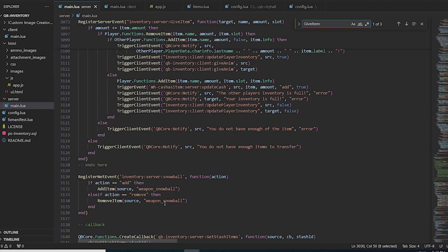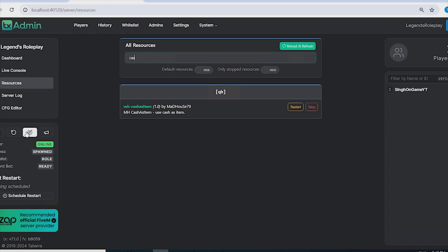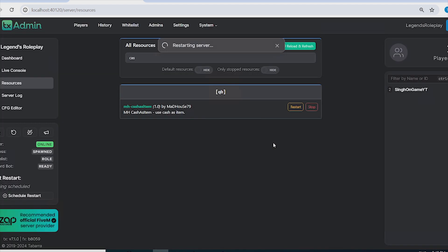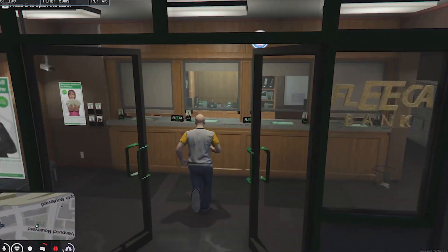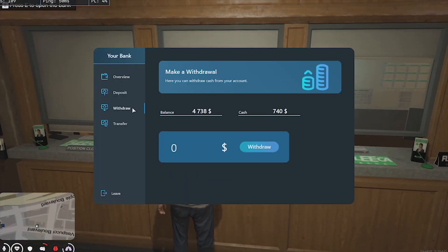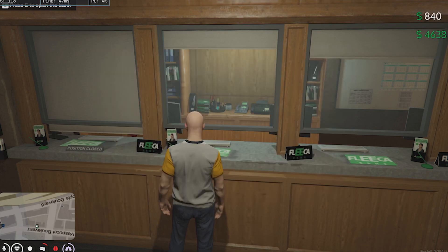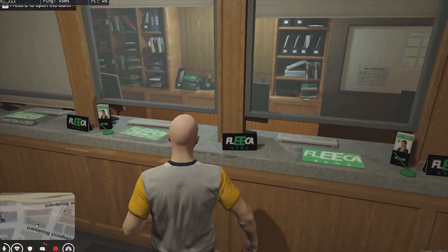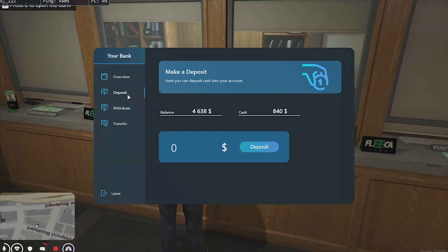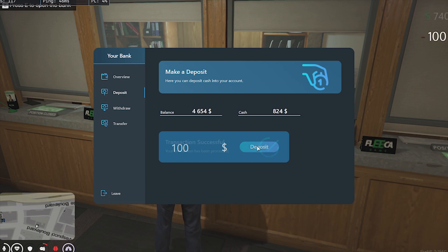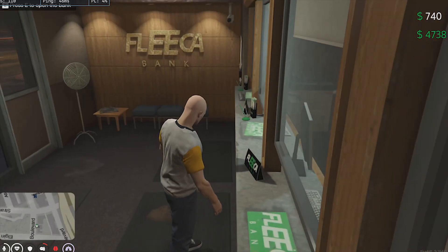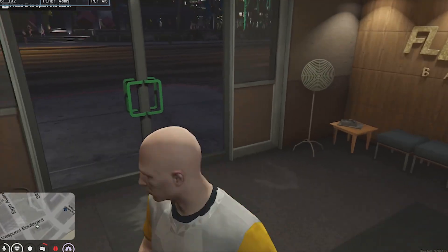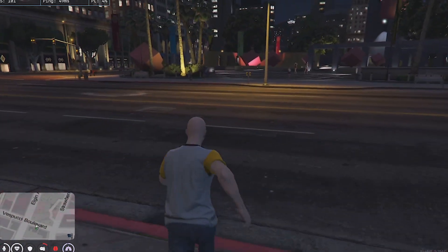Once all settings are done and instructions followed, restart your server. We are now at Fleeca Bank — doing a quick withdrawal of $100 and the inventory updated from $740 to $840, working fine. Doing a deposit of $100 reverts it back to $740, also working correctly.